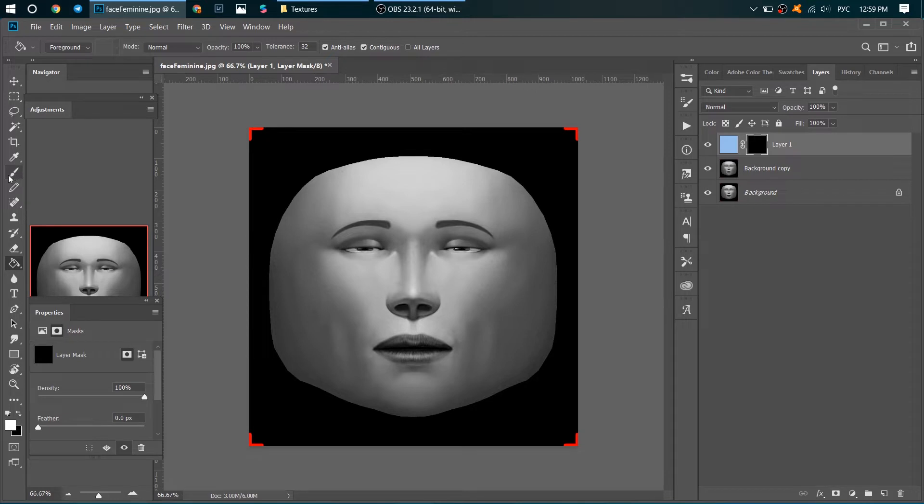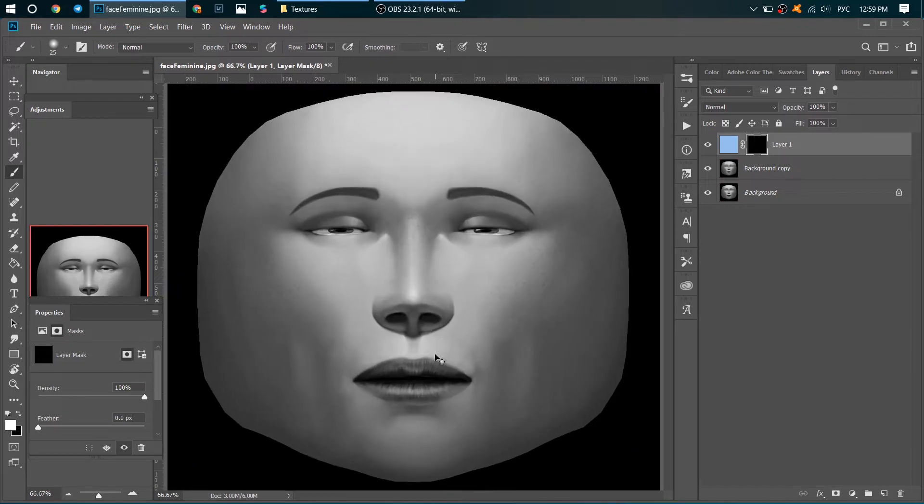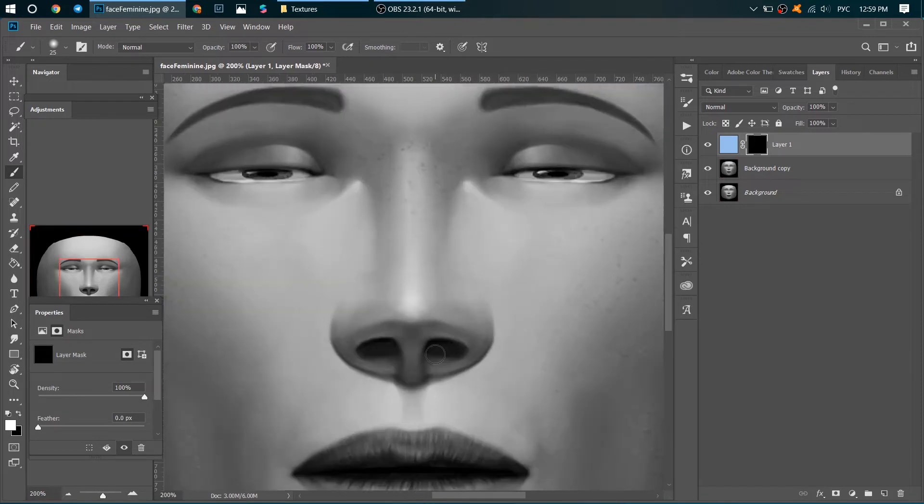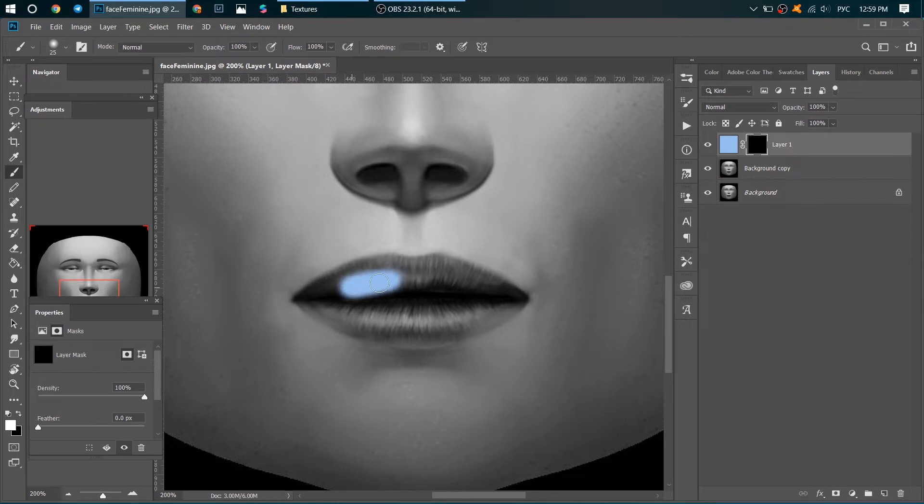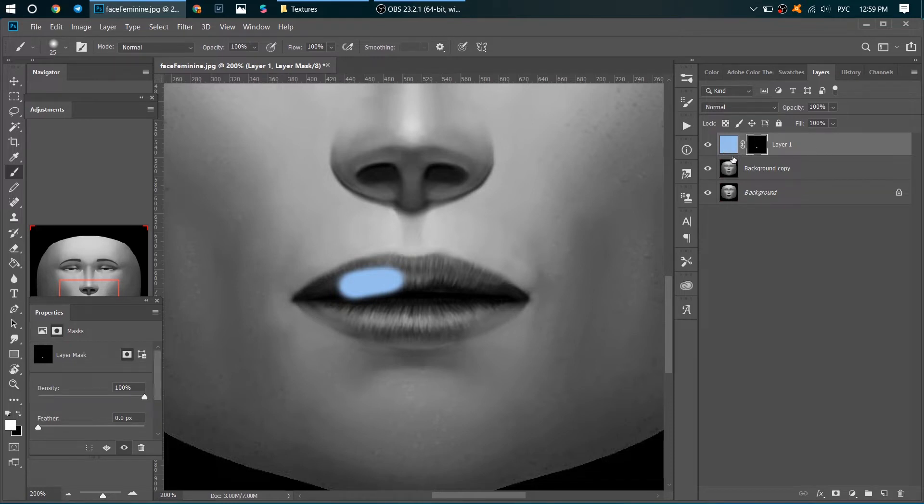We need to choose white color here and draw lips. I'll show you how it works. I'm starting to draw and you see that I see our light blue color from our Layer 1 here.